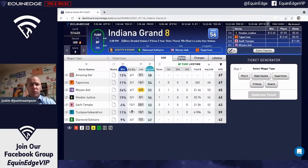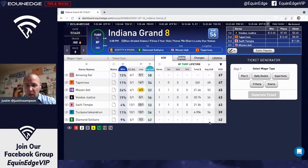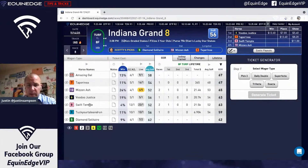My goal here was to show how I put everything together from all the algorithms. Use that GSR — when it's going in the opposite direction, I just toss them; I don't even put them on the ticket in an exacta, trifecta, or horizontal bet.